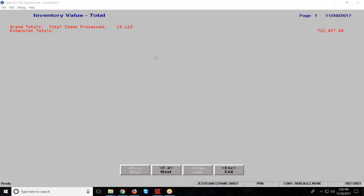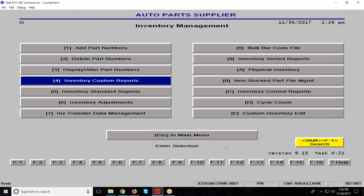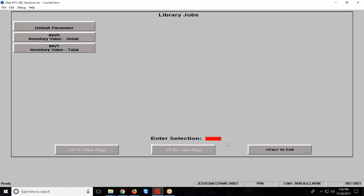Now I am going to hit the escape key and then you will notice that if I go back into my inventory custom reports, I now have those two jobs, inventory value in detail and inventory value in total, both of which can be scheduled or can be run whenever anybody wants to run it. Again, you can email it to someone, you can save it as a file, or you can print it to paper.